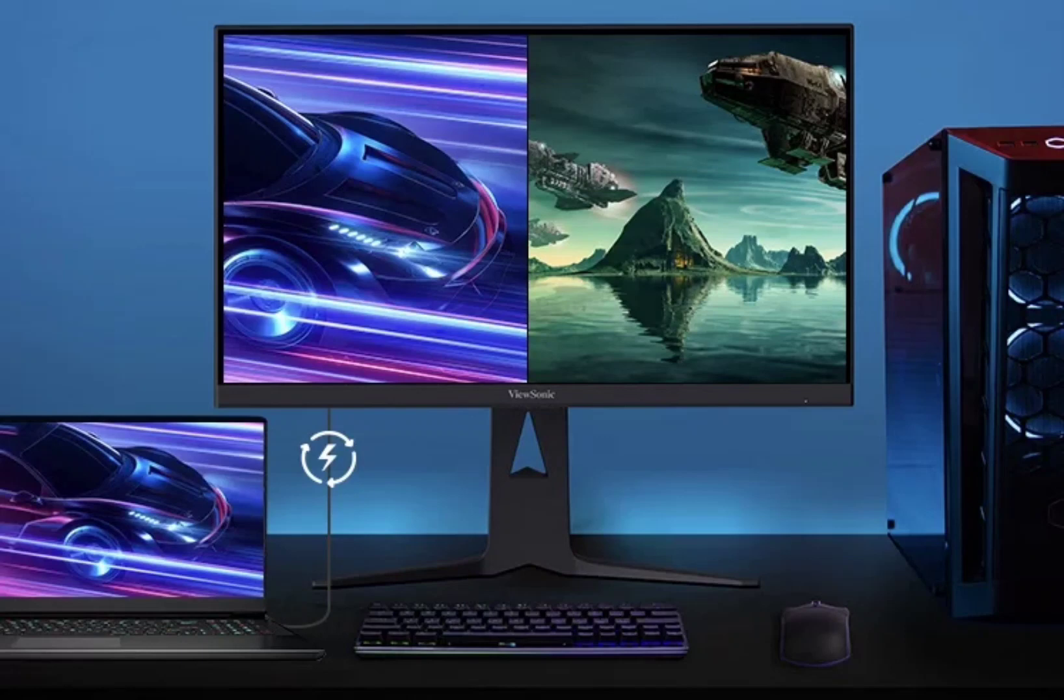While not yet available for purchase, the specs are certainly impressive. The monitor features a 27-inch fast IPS panel with a 3840x2160 resolution, delivering crisp visuals.